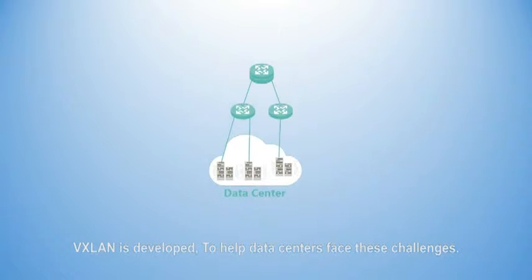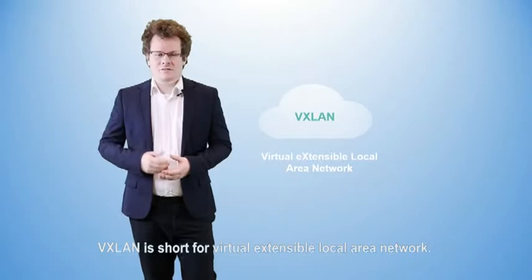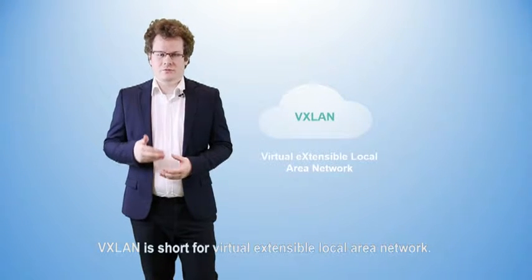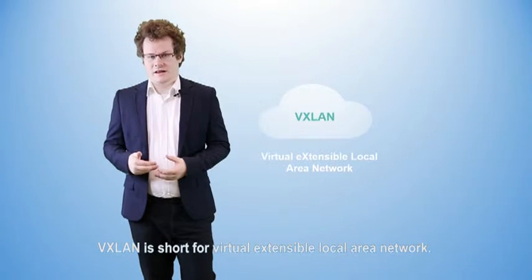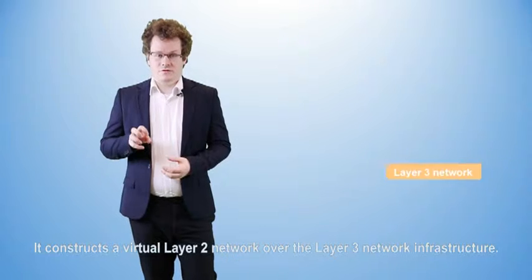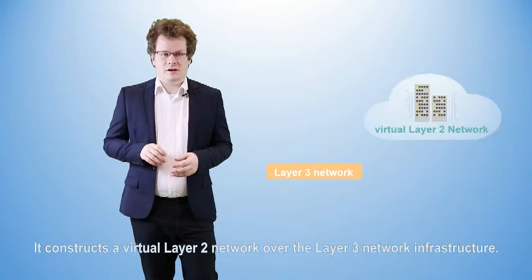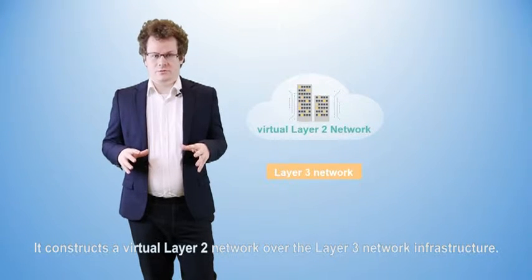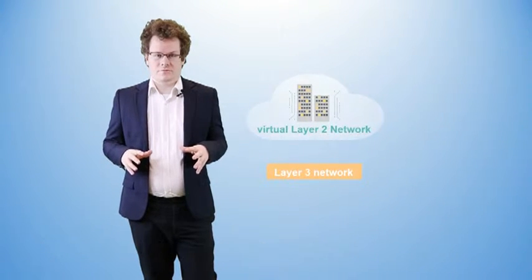VXLAN was developed to help data centers rise to meet these challenges. VXLAN is short for Virtual Extensible Local Area Network. It constructs a virtual Layer 2 network over the Layer 3 network infrastructure.